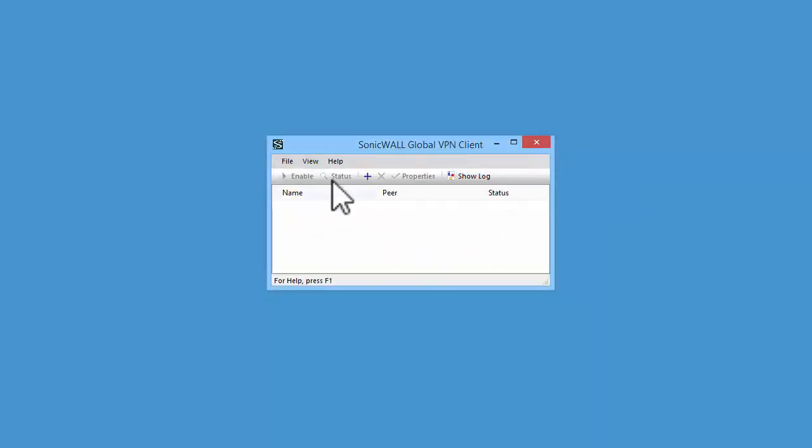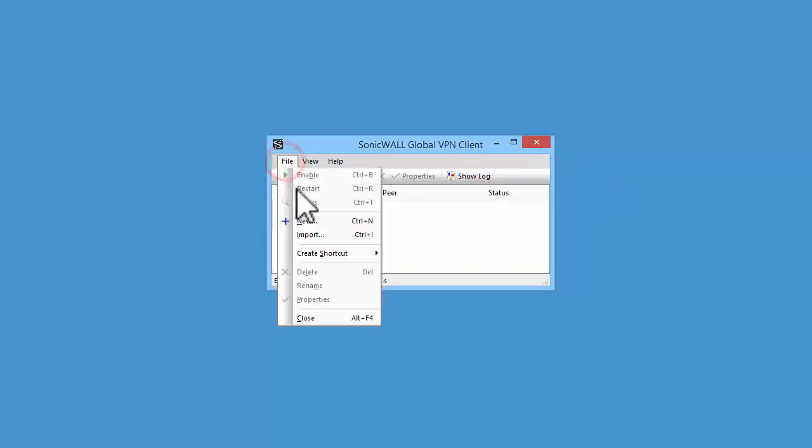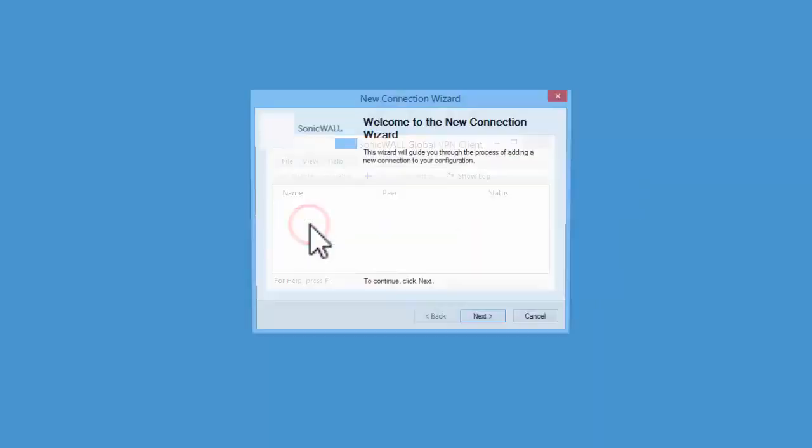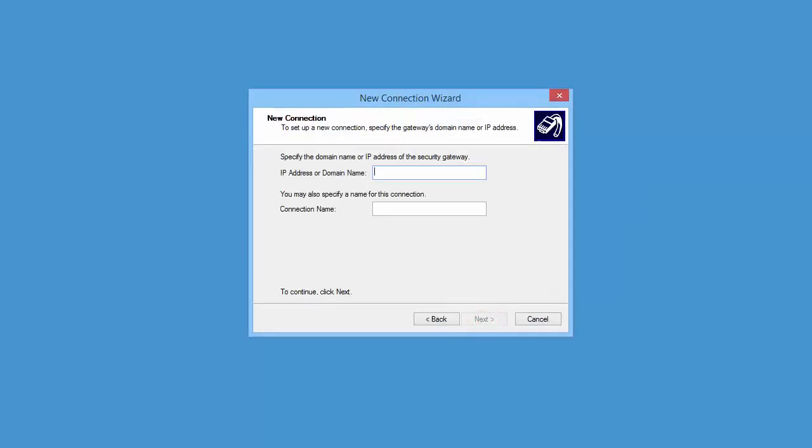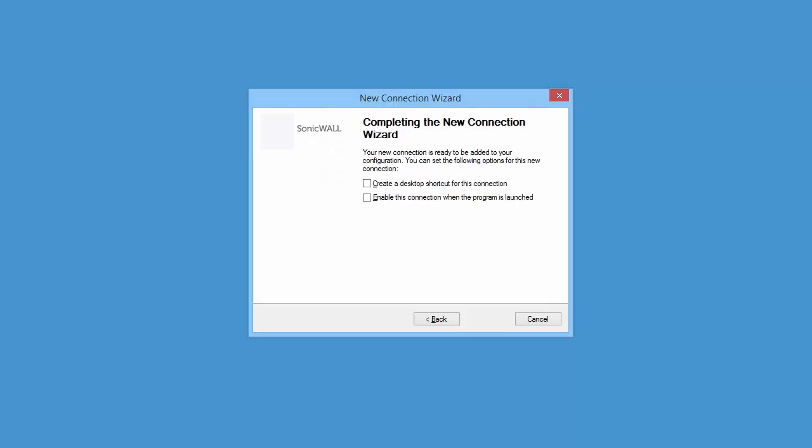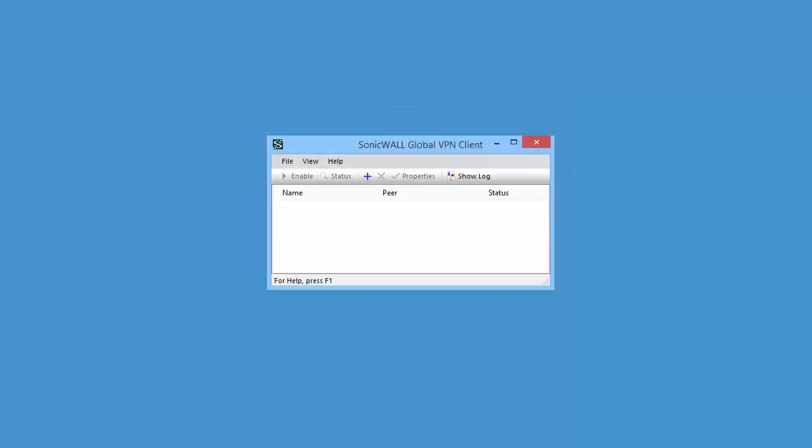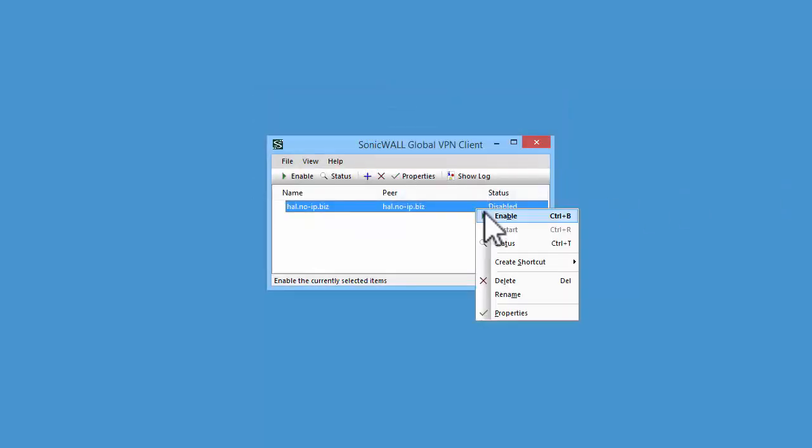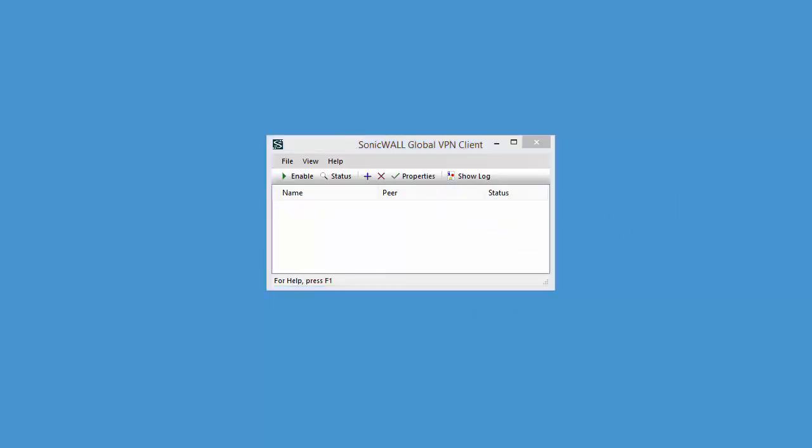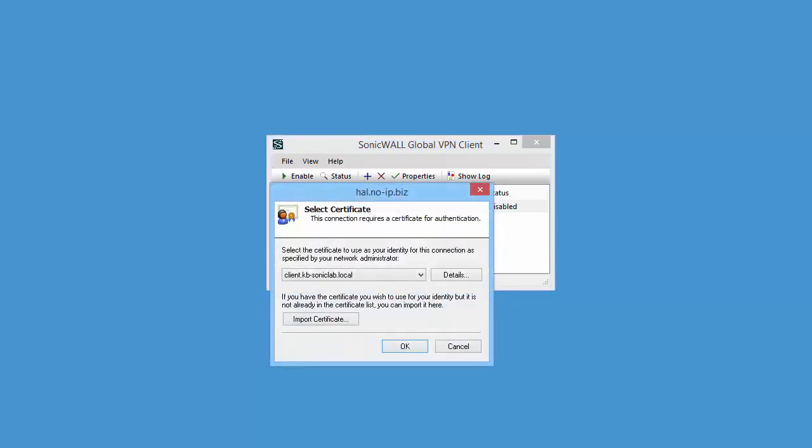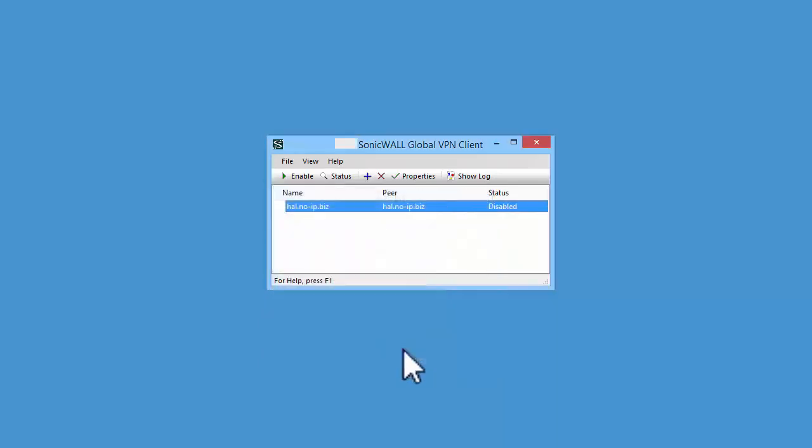Let us now create a VPN connection. Enter the IP address or domain name of the SonicWall. Click on Finish. Now enable the connection. You will be asked to select the certificate to be used for this connection. Select the client certificate we imported and click on OK.